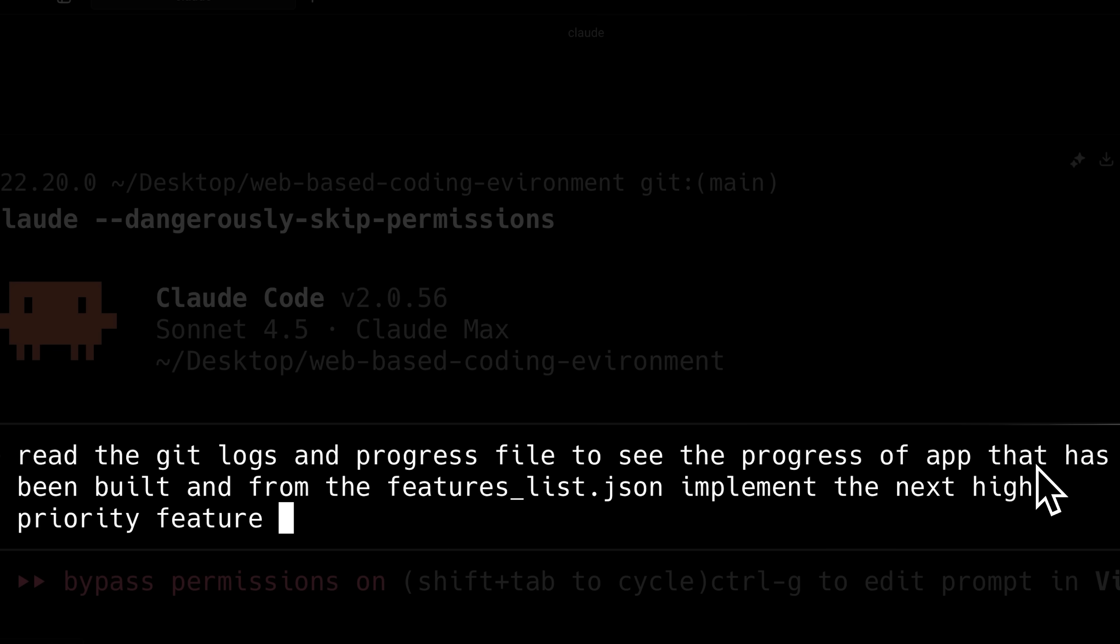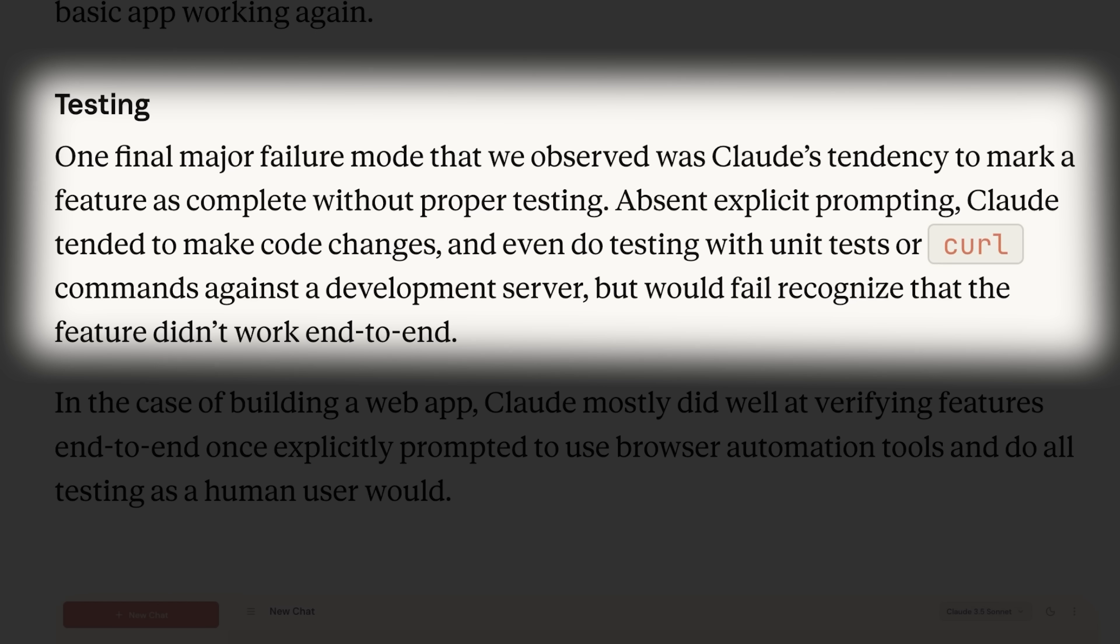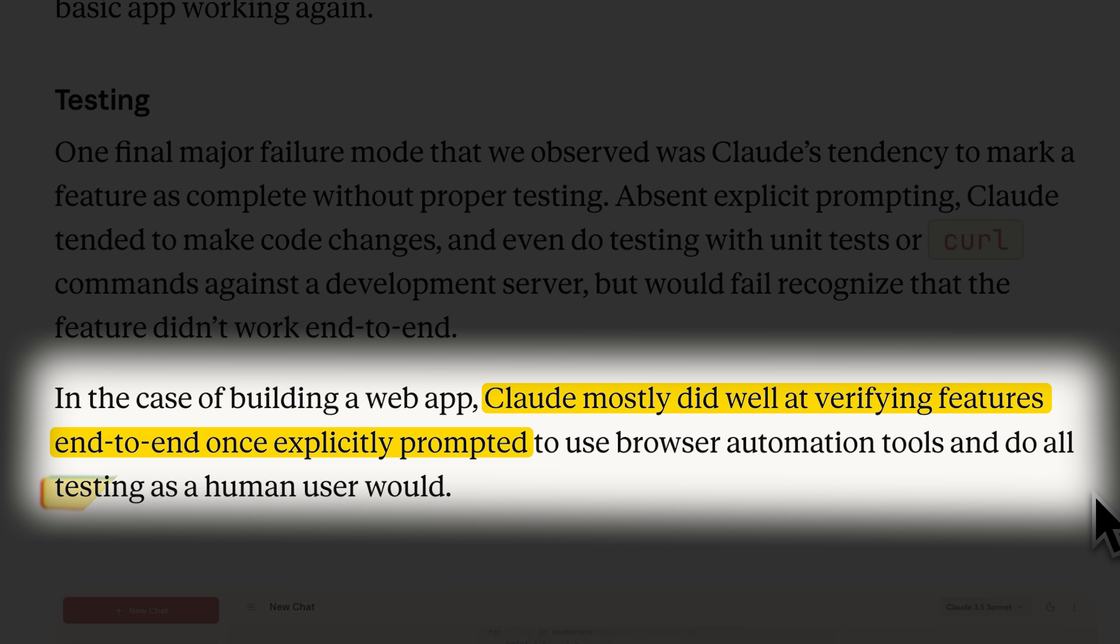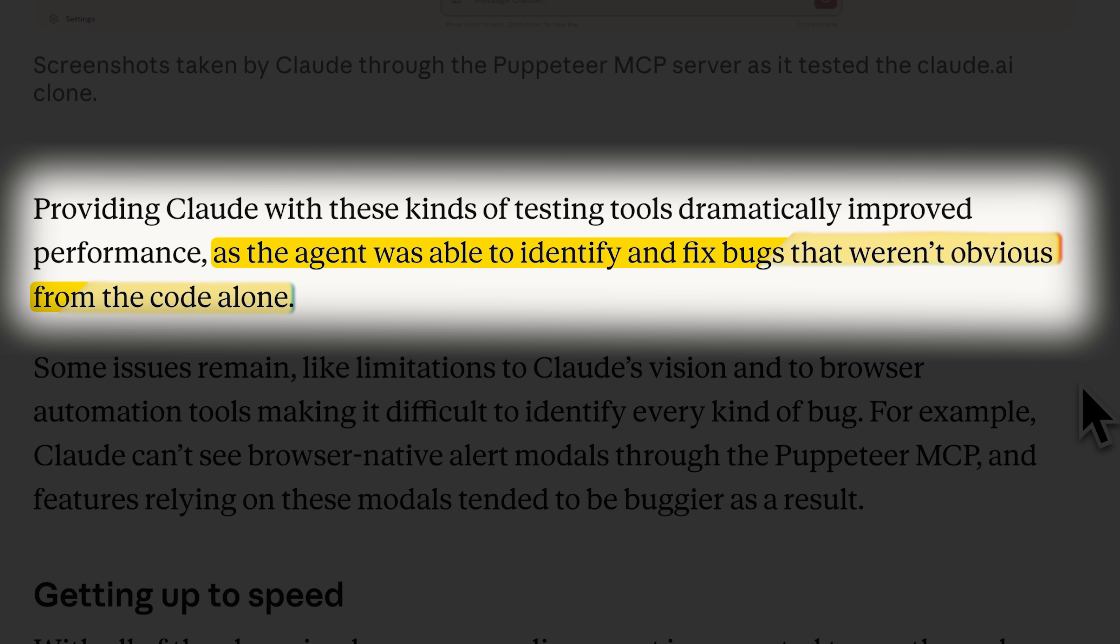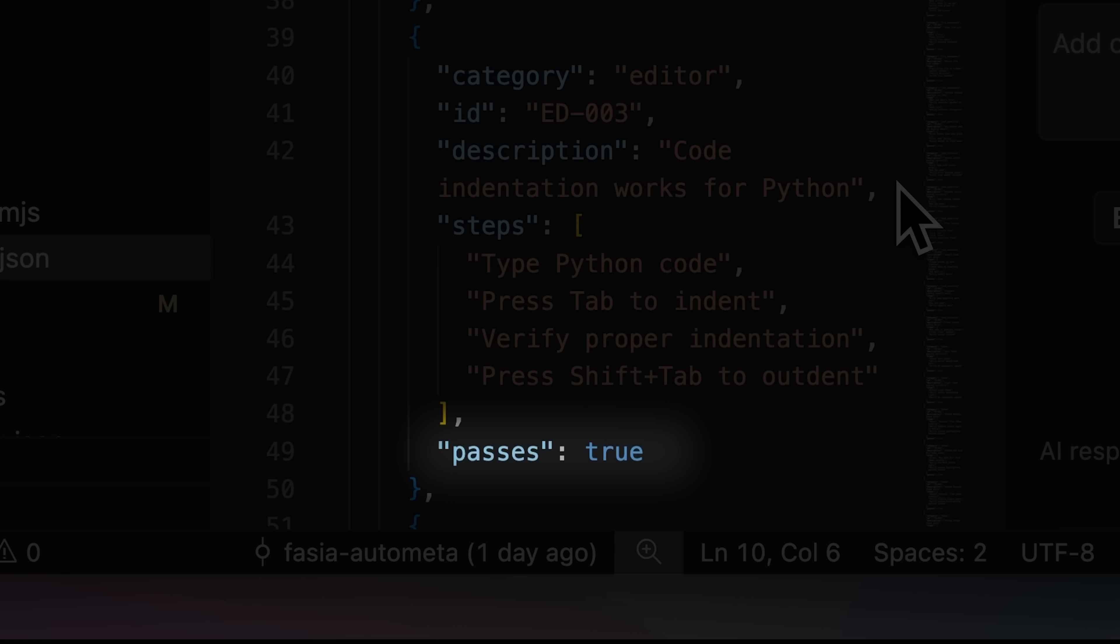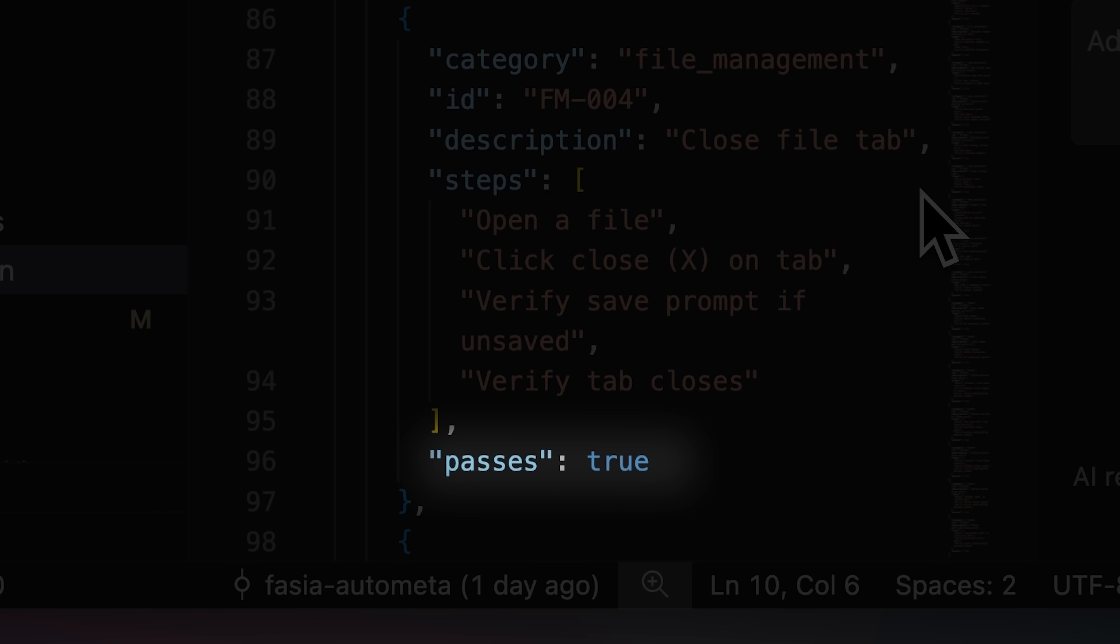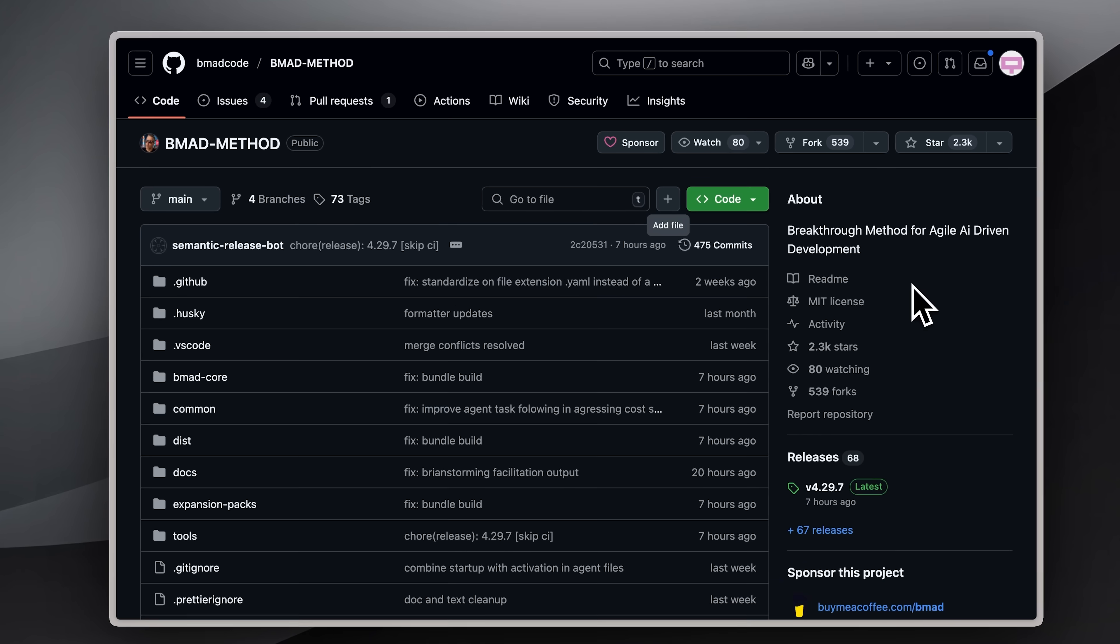Your next prompt is simply to implement the next feature marked not done. This approach also reduces Claude's tendency to mark features complete without proper testing. Each iteration ensures the app is built end-to-end with real testing, helping identify bugs that are not obvious from code alone. We repeat this cycle until all features are marked true.